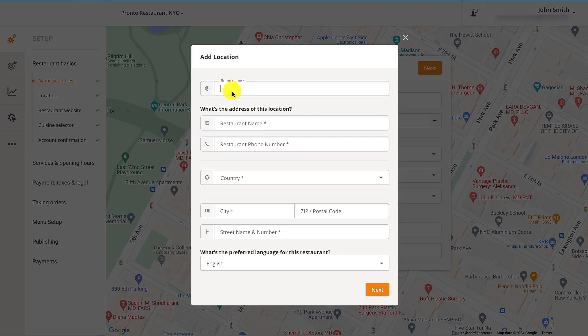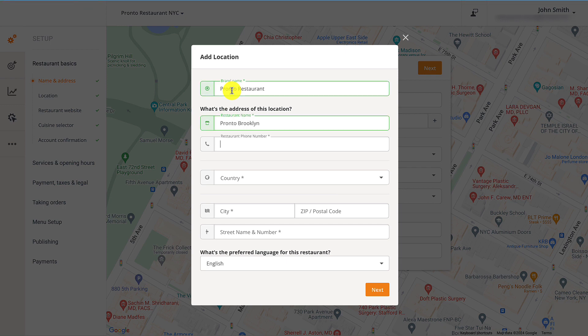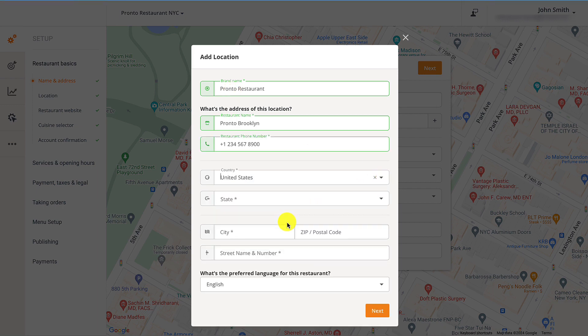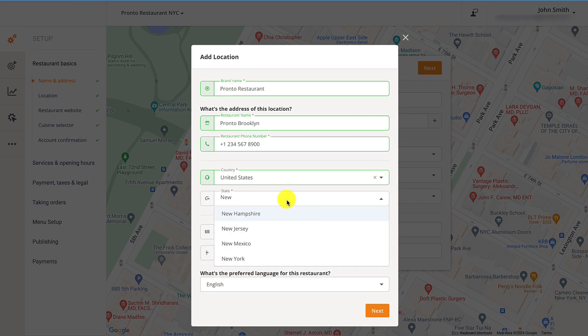Then they should enter the brand name for their restaurant chain, followed by the restaurant name for the new location. Restaurant owners need to insert some additional information, like their restaurant's phone number, address, and preferred language.